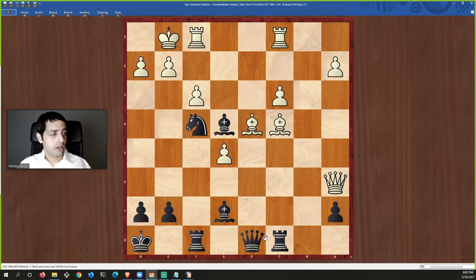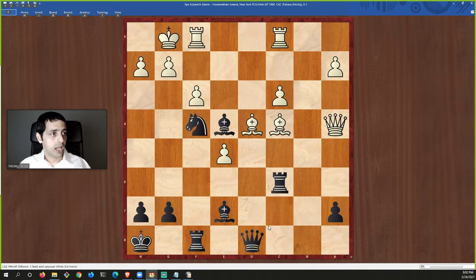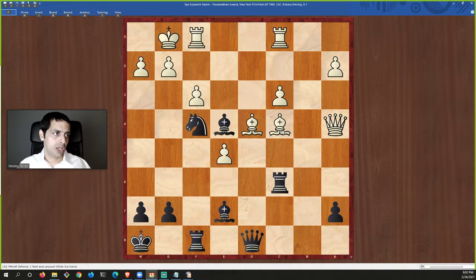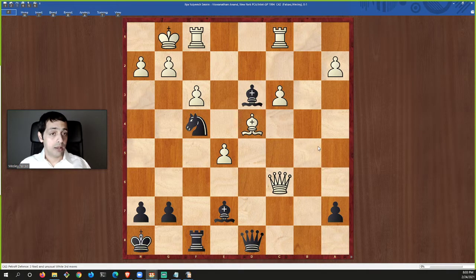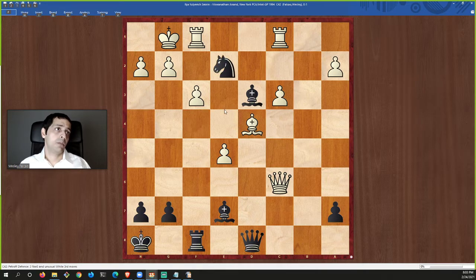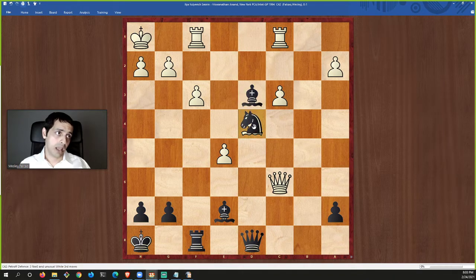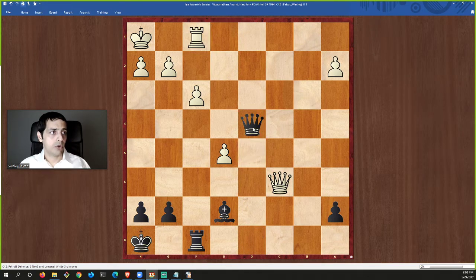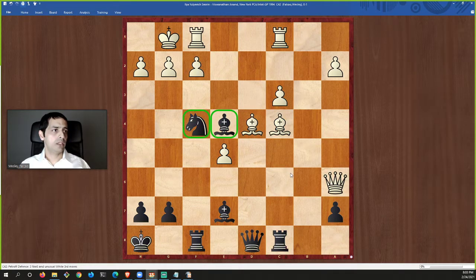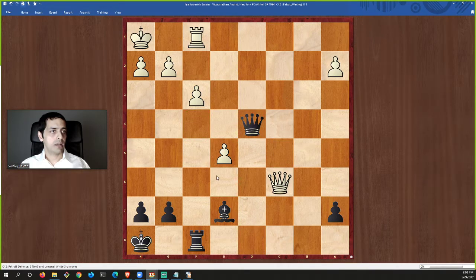Anand took the pawn, moved his king out of the pin. Smirin played, and Anand first played rook here, attacking the queen. Queen moved away, he moved his knight and attacked the pawns with two pieces. White played this move and now Anand played a great sequence: rook here first, queen moves back, then he sacrificed the exchange — giving a rook for a bishop, a major piece for a minor piece. The queen took, but Anand's point was bishop to d3, defended by the knight, attacking the queen and the rook — winning his material back.